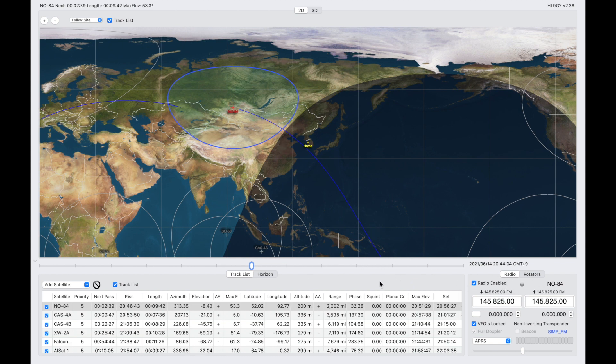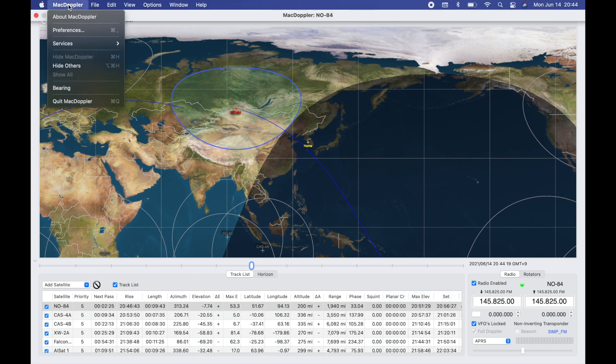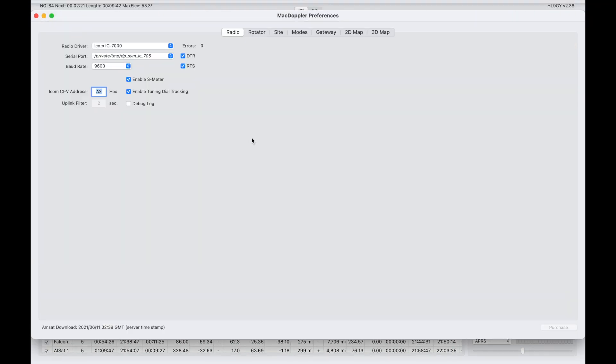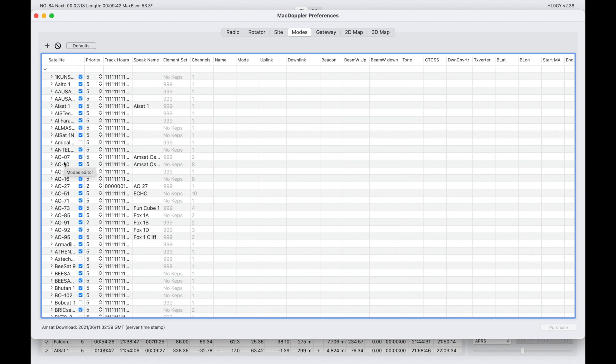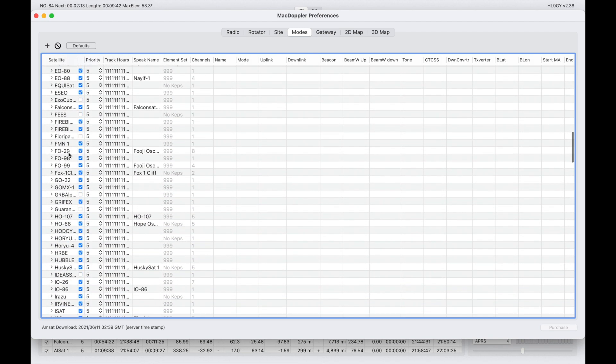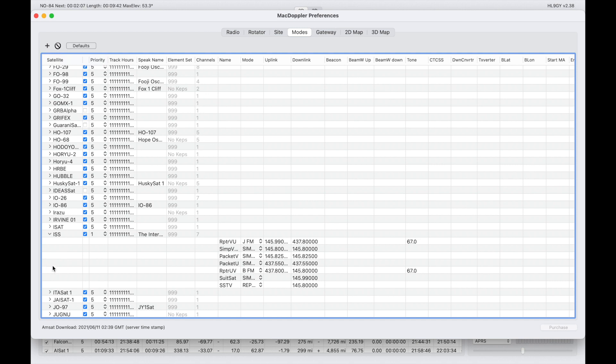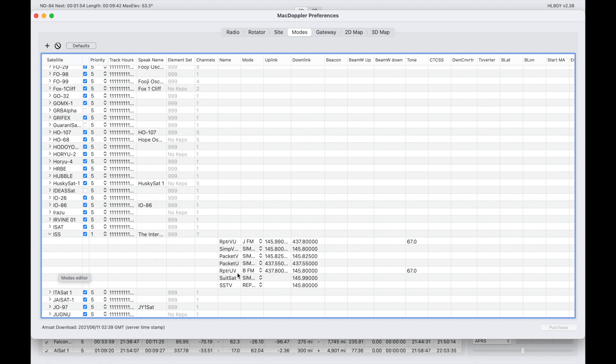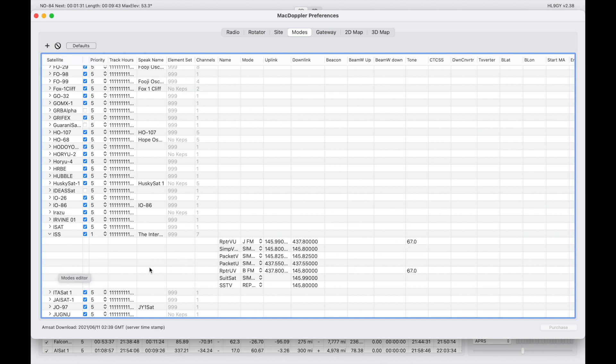If you come up and click on MacDoppler, go back down to preferences. If you look at modes, this has all of the satellites that you can possibly select. We'll come down to the ISS. Open up the ISS, and this will show you the options you have for the ISS. So it's got repeater VHF up and UHF down, simplex VHF, packet VHF, packet UHF, repeater UHF up VHF down, the old suit set. This is a lot of old stuff included with what's current on the ISS. Slow scan TV when they do have it. So you enter these options, including over here the tone, for if you're going to use the FM repeater. It's got a tone of 67 hertz.